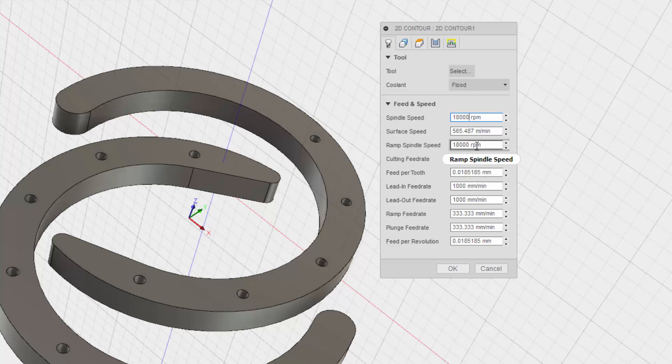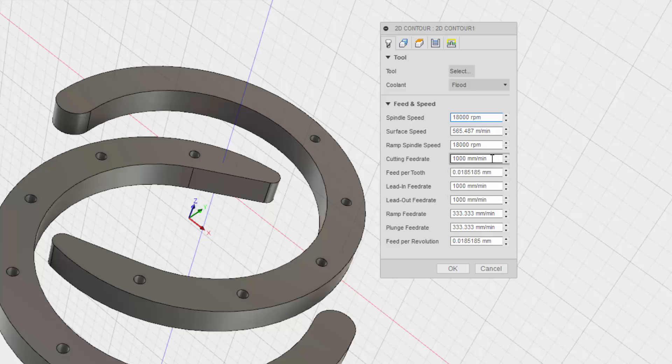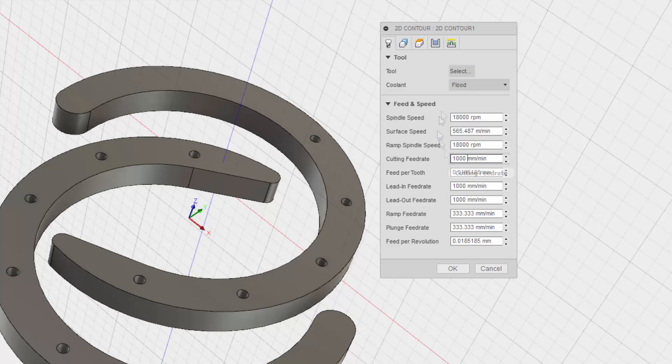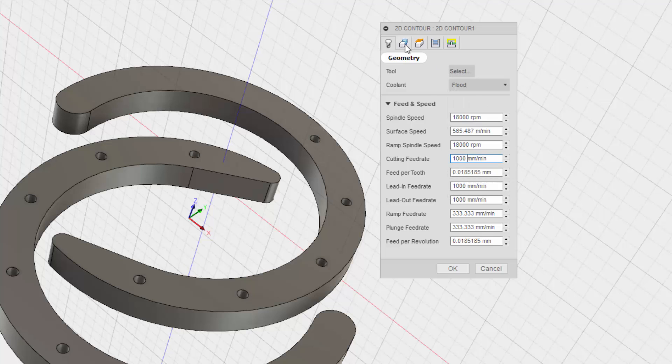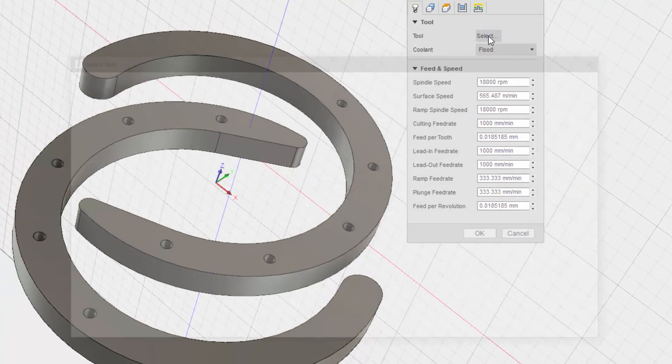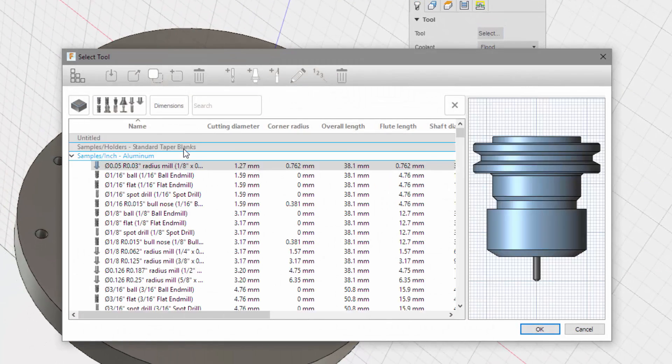Ramp spindle speed. Cutting feed rate. This is millimeters per minute. I'm usually doing inches per minute. I think I ought to select my tool first. Is this geometry? Heights? Oh, that's cool. So select my tool.